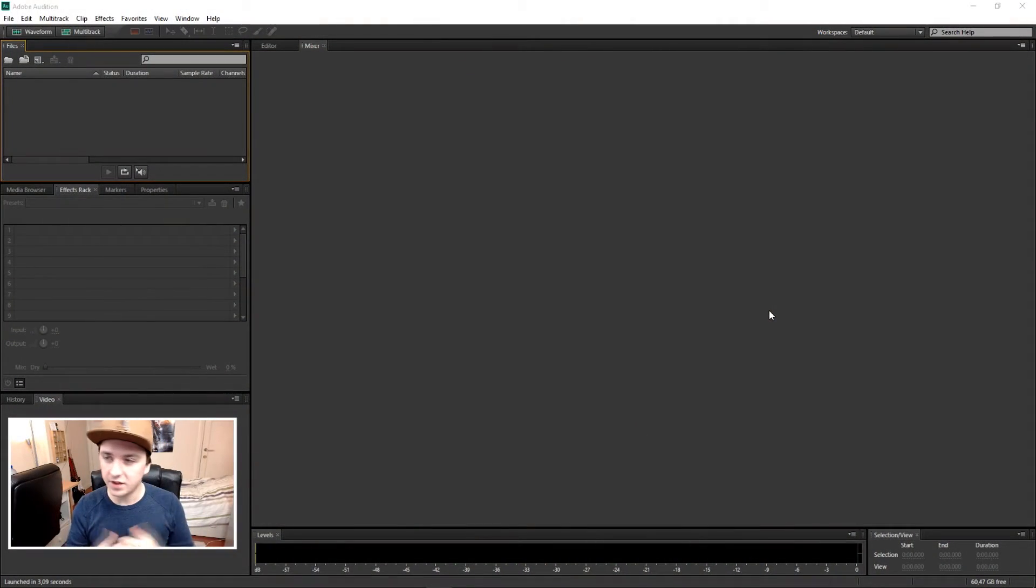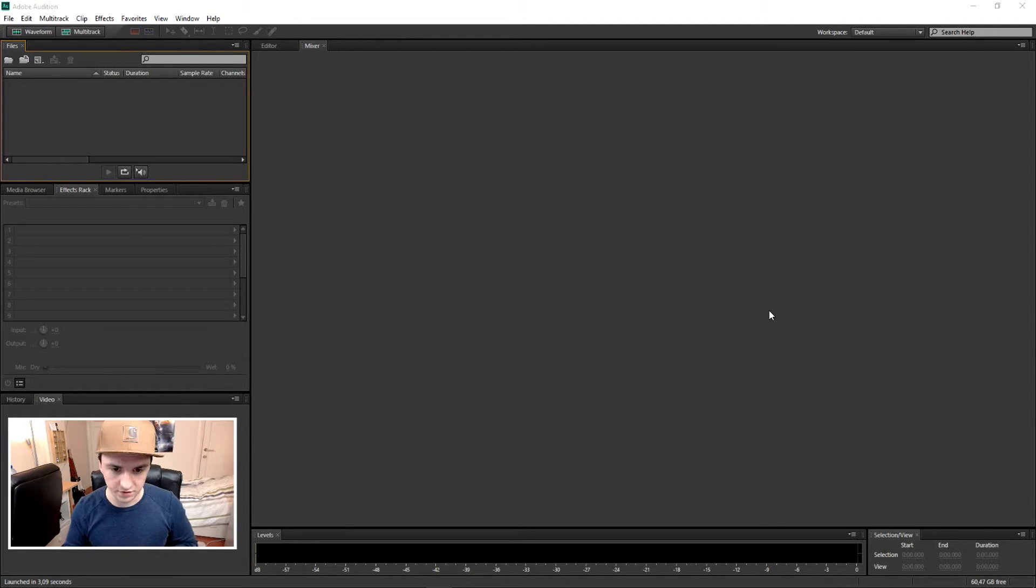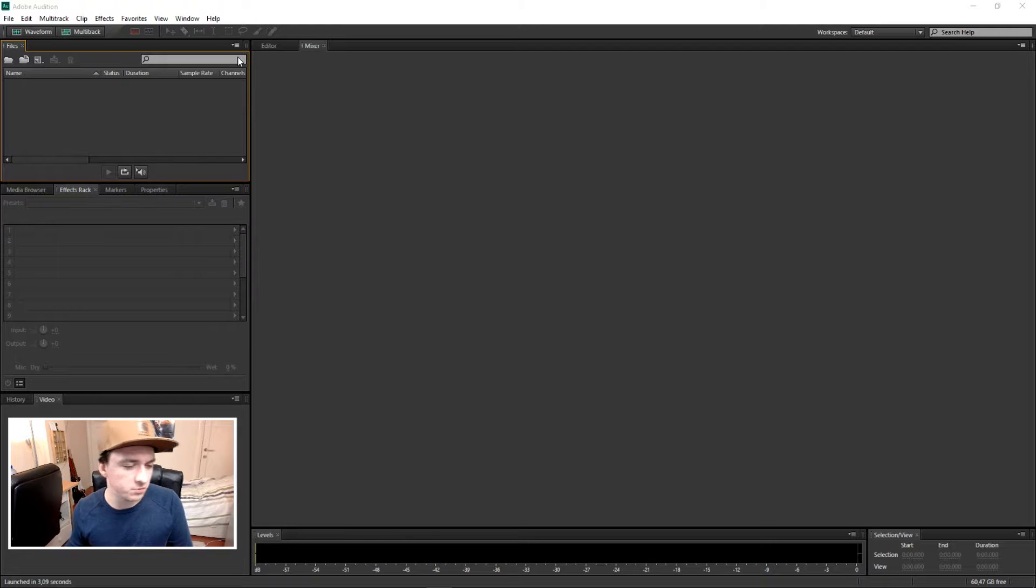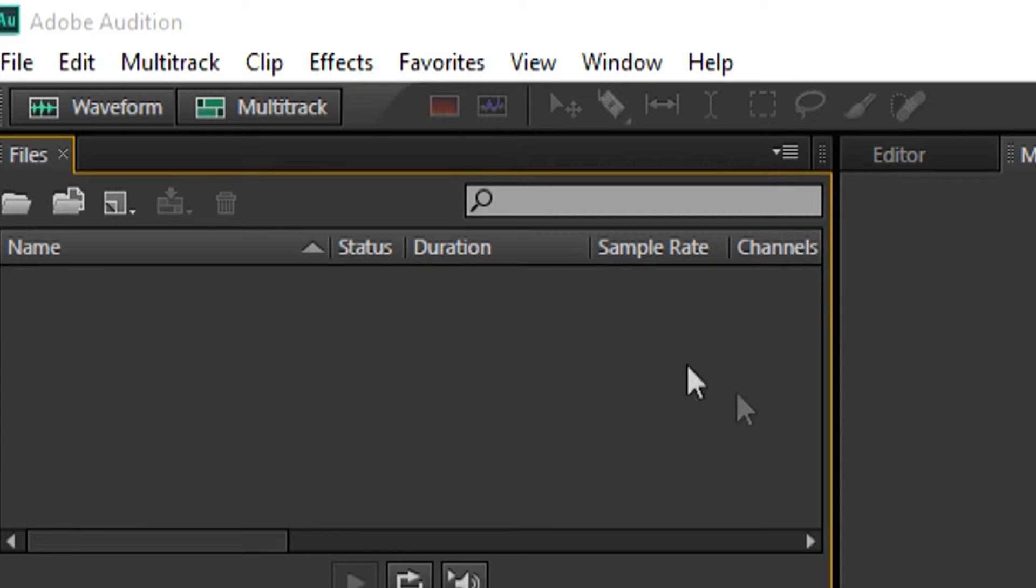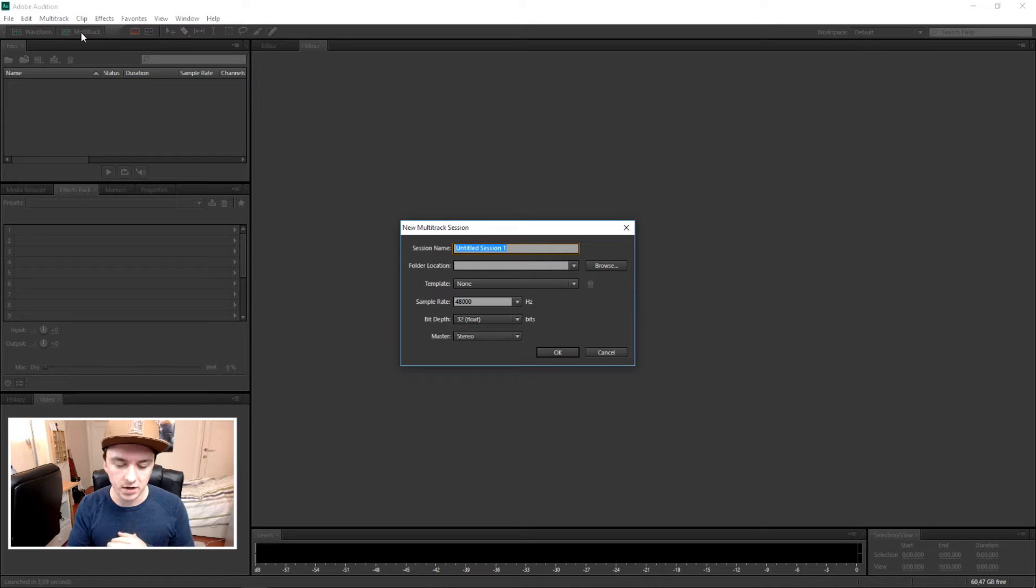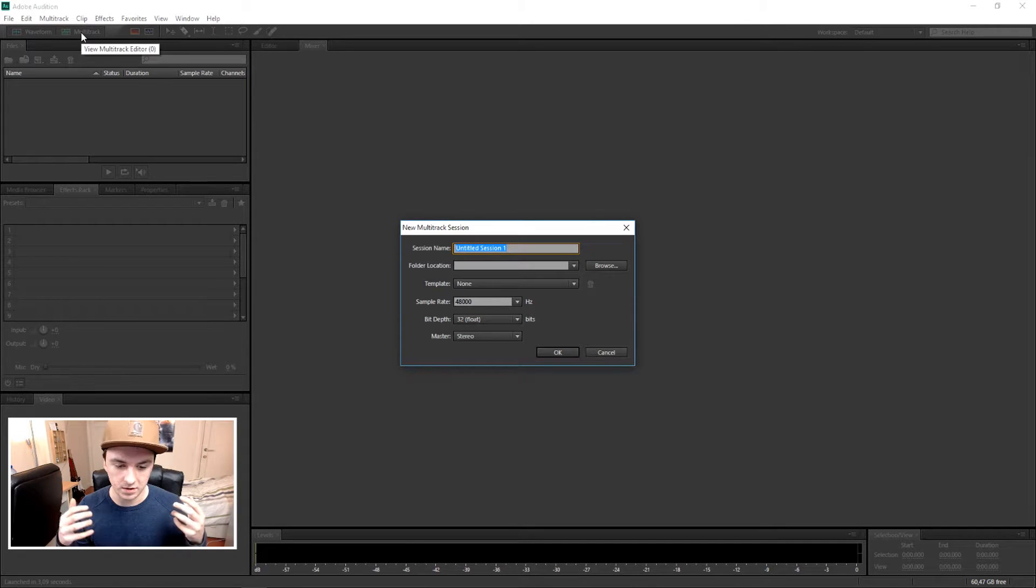Okay, so as you can see, the first thing when you boot up Audition CS6 is this gray screen. In order to start using multi-track, it's pretty simple. You just want to go to the corner and click on multi-track. In this screen, you need to name your project.